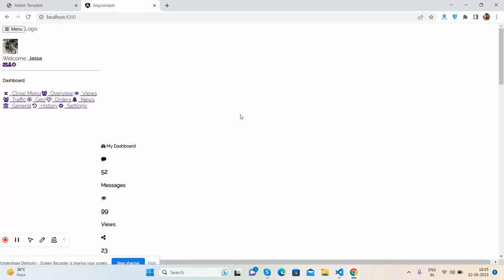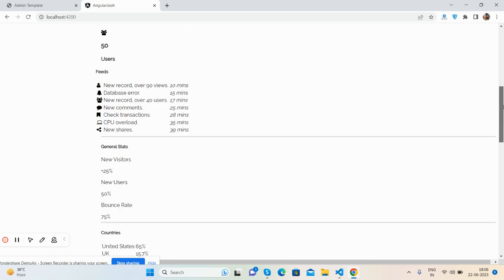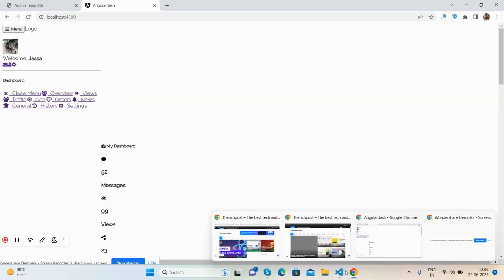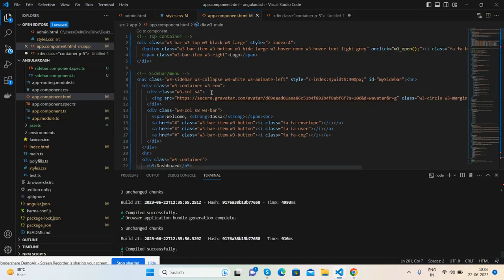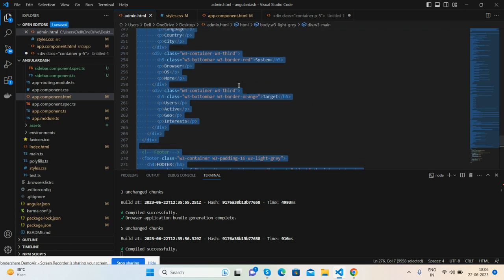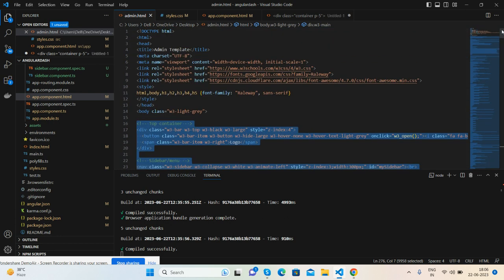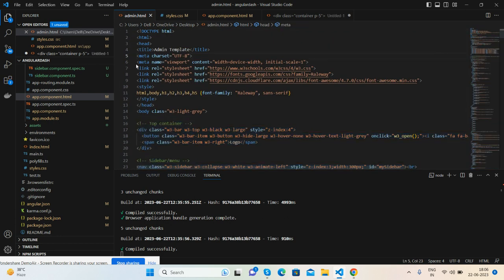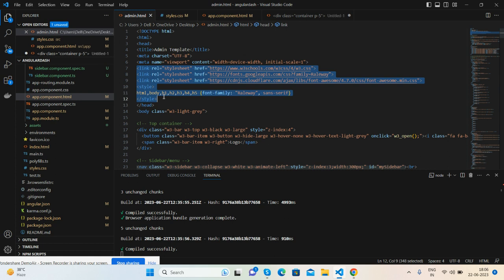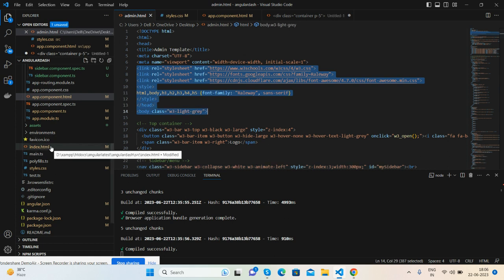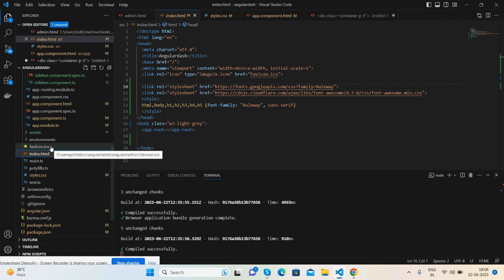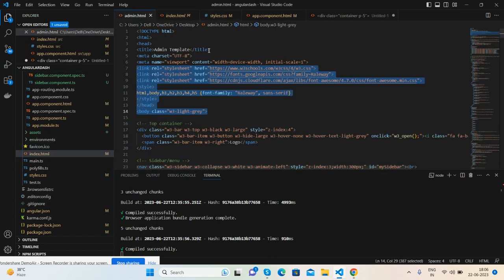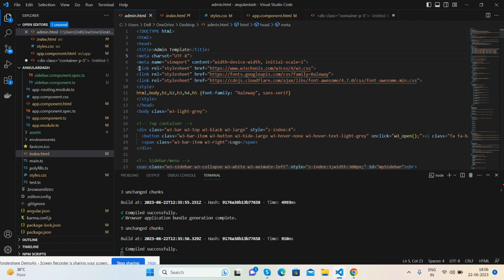Now I will copy all these styles files and paste into my index.html file like this one.